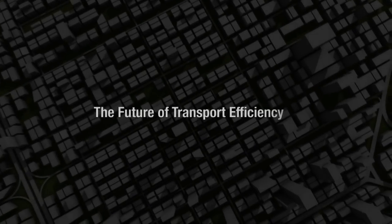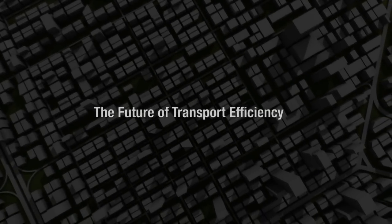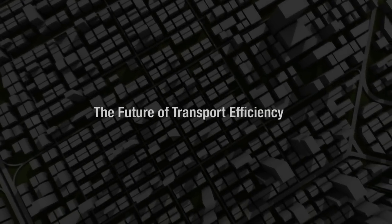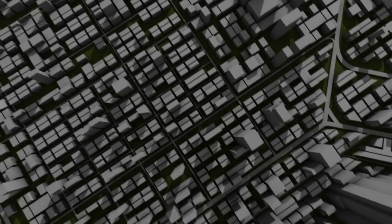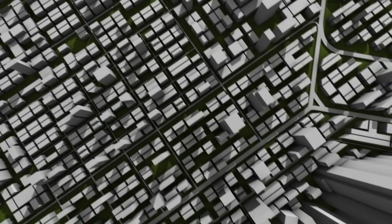The Future of Transport Efficiency. We are in the year 2025.